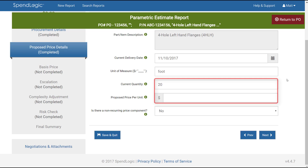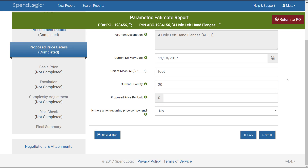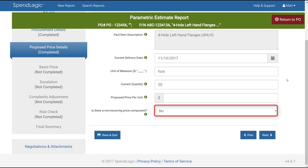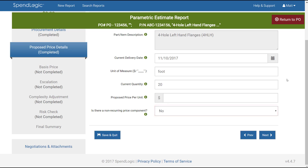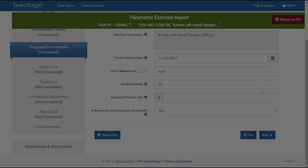Current quantity and proposed price per unit refer to the quantity and price that were proposed by the supplier. Be sure to enter only the recurring price in price per unit. If your procurement has non-recurring costs, they need to be broken out of the per unit price in the next box. The purpose of this is to ensure that the system maintains its accuracy. When you're done with this page, click next.